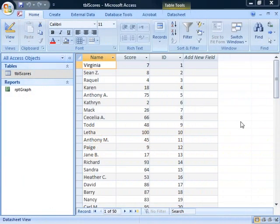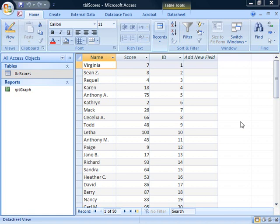I've loaded the sample database, create simplebargraph.acdb, into Access 2007, and I've loaded the sample table. As you can see, we have a list of students and their scores on a test. I'd like to display these students and their scores in a bar graph on a report.